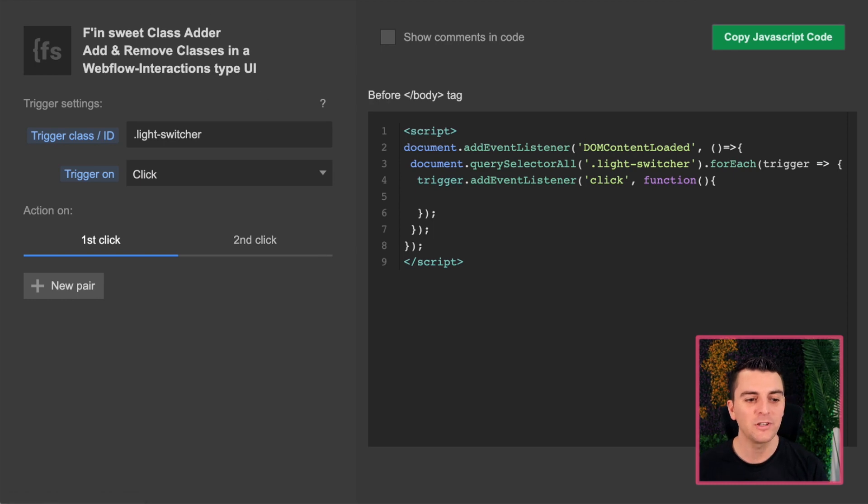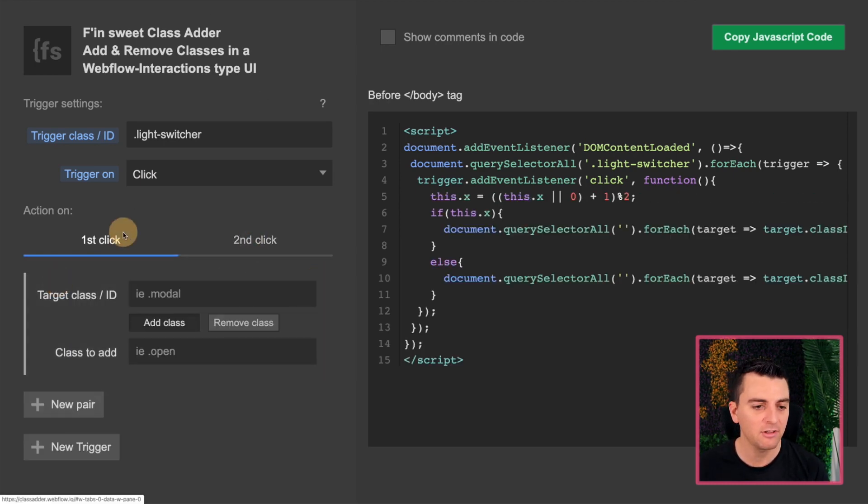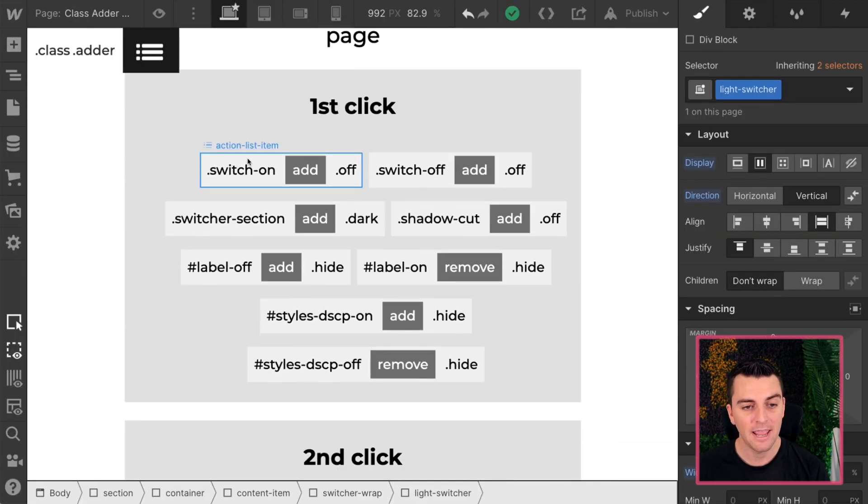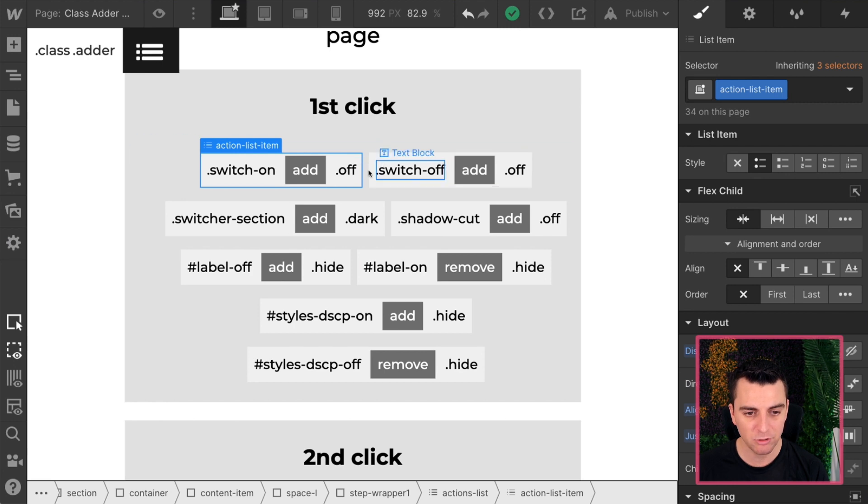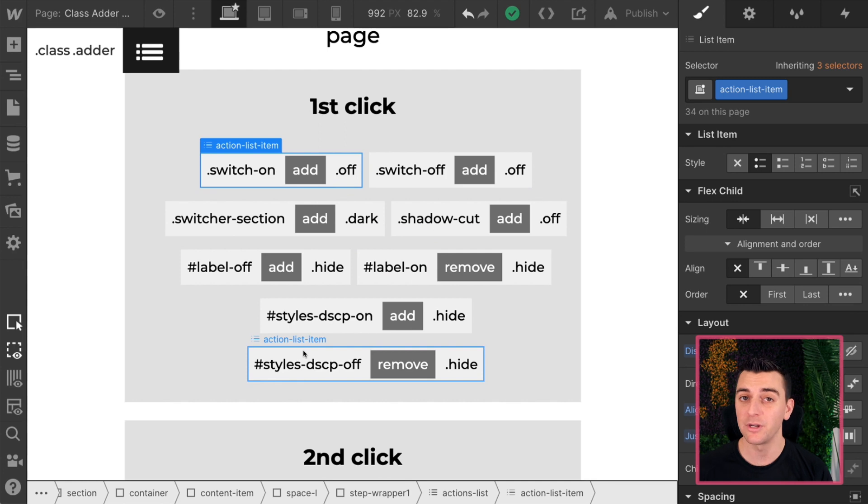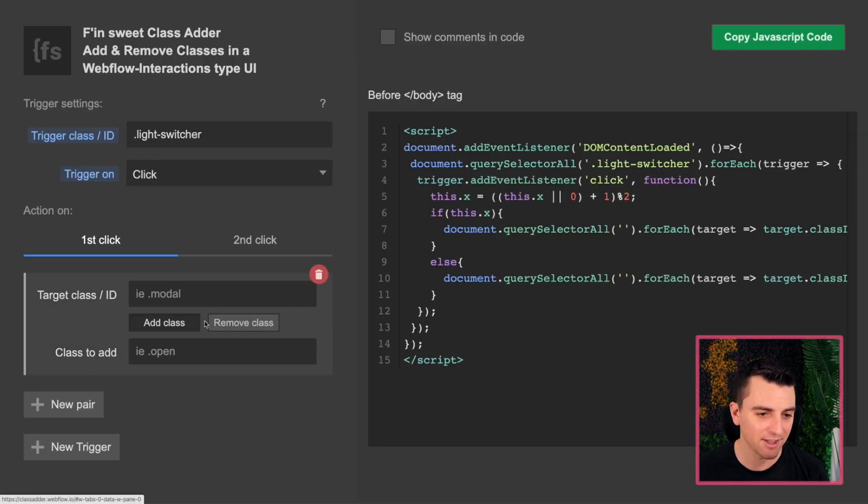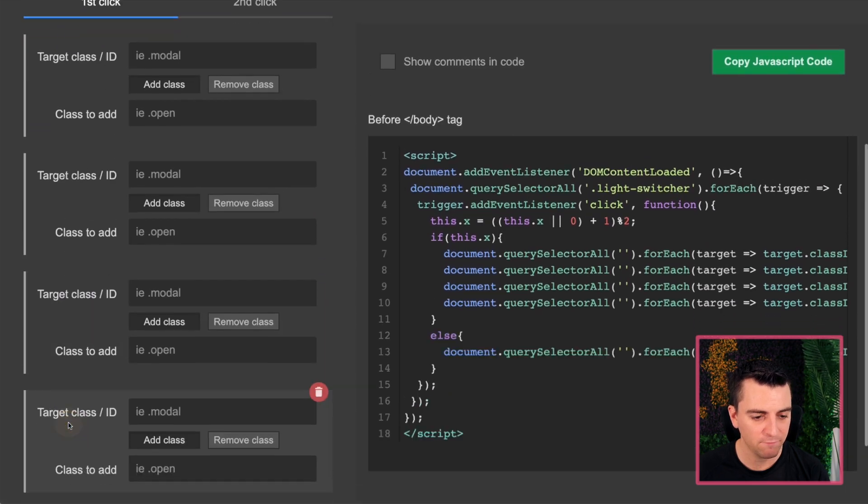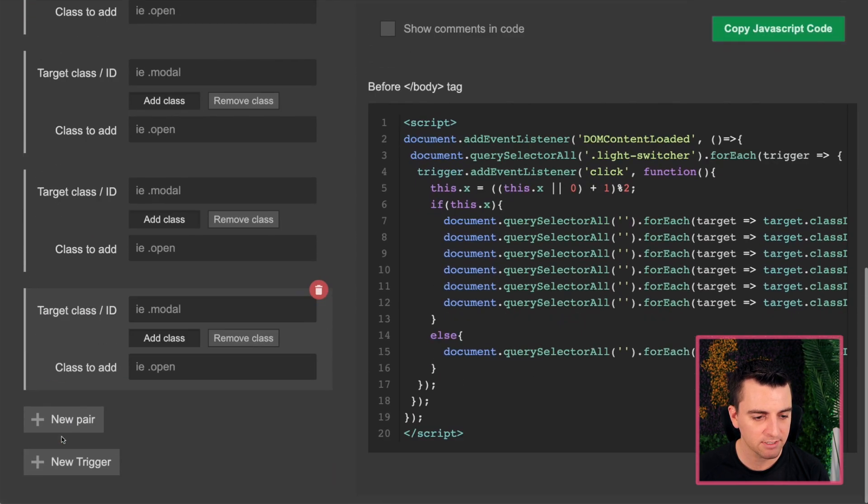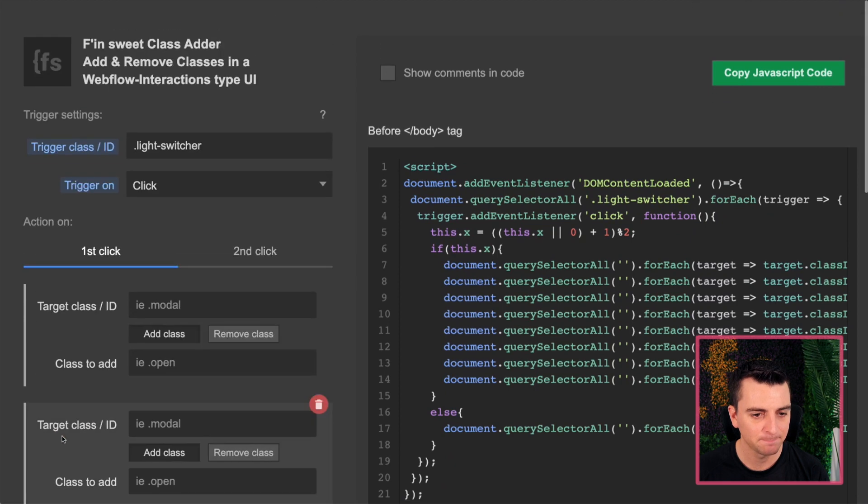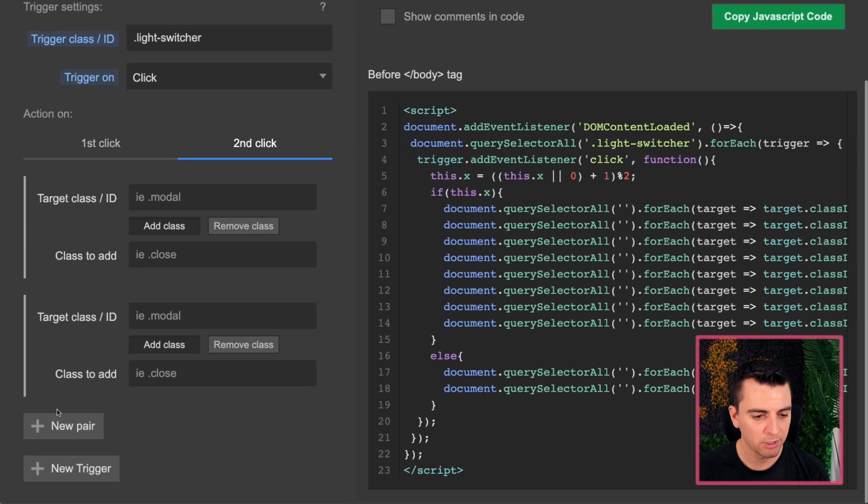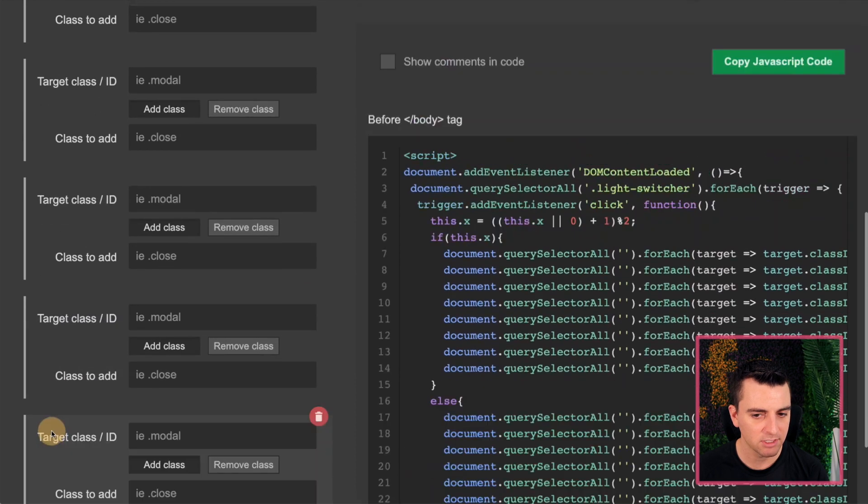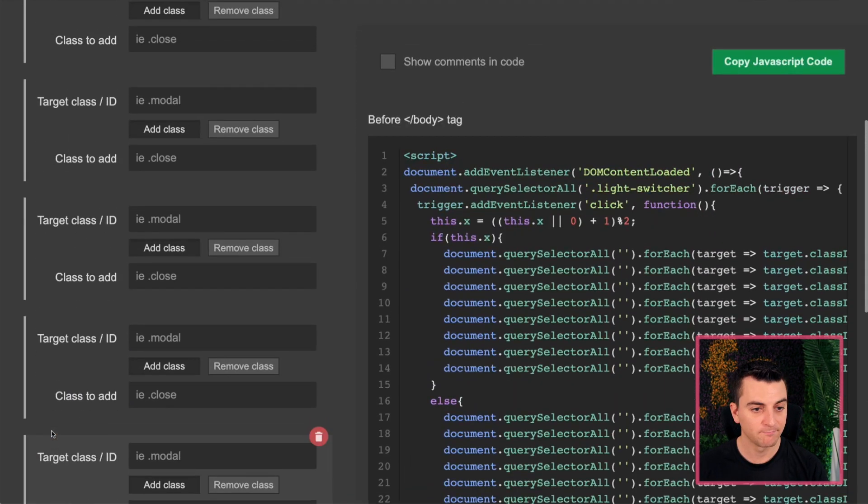We're going to have a new pair for every single element or every single action item in this list. So here we have 1, 2, 3, 4, 5, 6, 7, 8. We're going to create eight pairs inside the ClassAdder. So we have our first and we have 3, 4, 5, 6, 7, 8. Second click. 1, 2, 3, 4, 5, 6, 7, 8. Great.